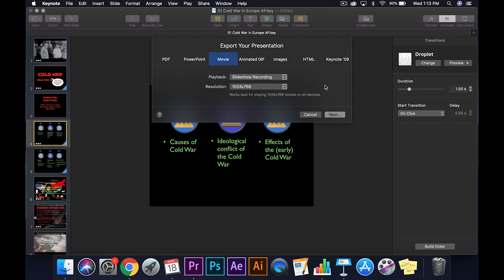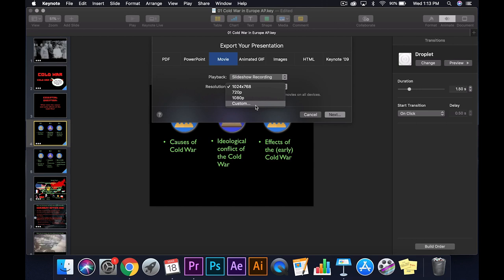I would just use for me. I typically will export it in the resolution that was recorded, which in this point is 1040 by 760. But if you want to do a custom one or 720, 1080, both of those are fine. But I usually just leave it there. And then I hit next.